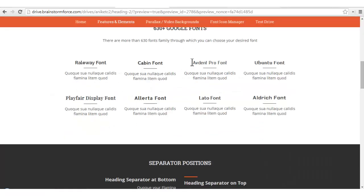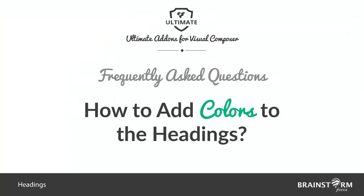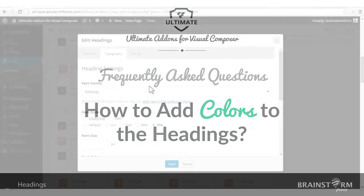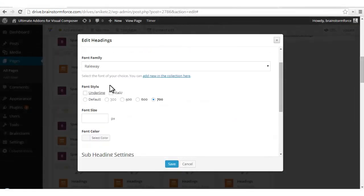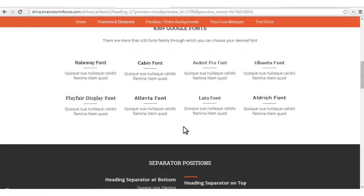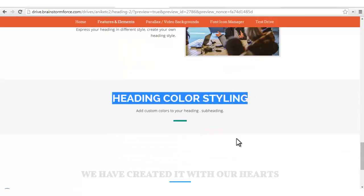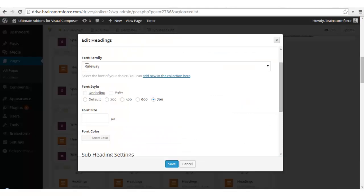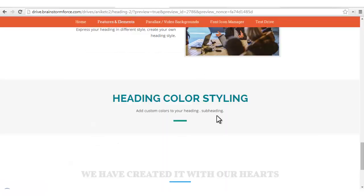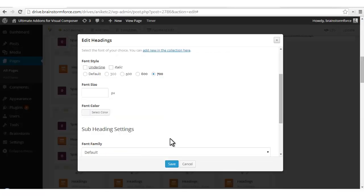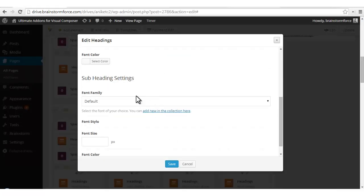We have applied this effect by choosing different fonts for headings and subheadings. The rest of the options include font size and font color. By choosing a font color you'll get your heading with a different color, and you can also apply different sizes.